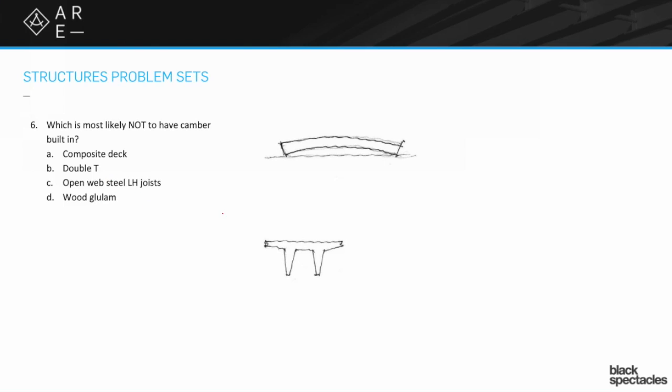Double T is this shape over here where it's got two stems and a flange. That's precast, that's a precast concrete. The place you'll often see these things is you'll see single Ts, double Ts in parking garages and stuff like that.